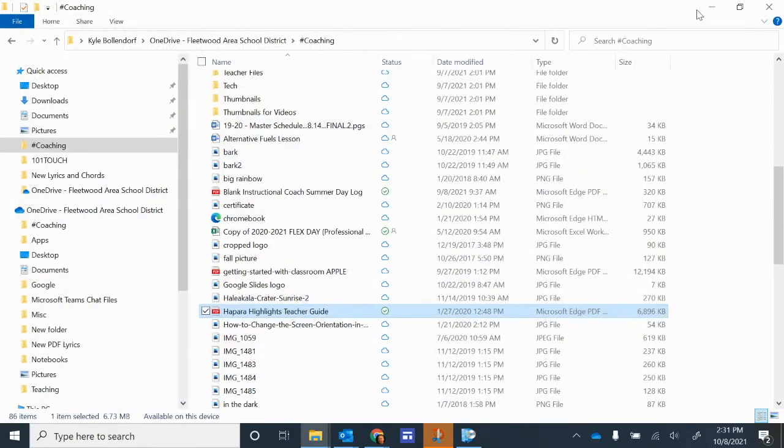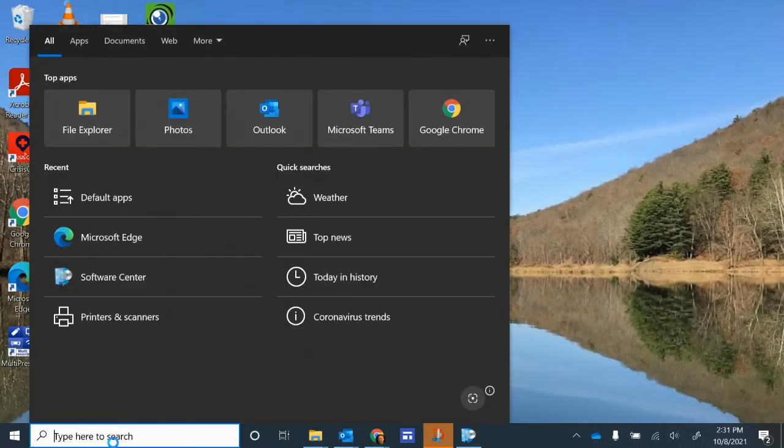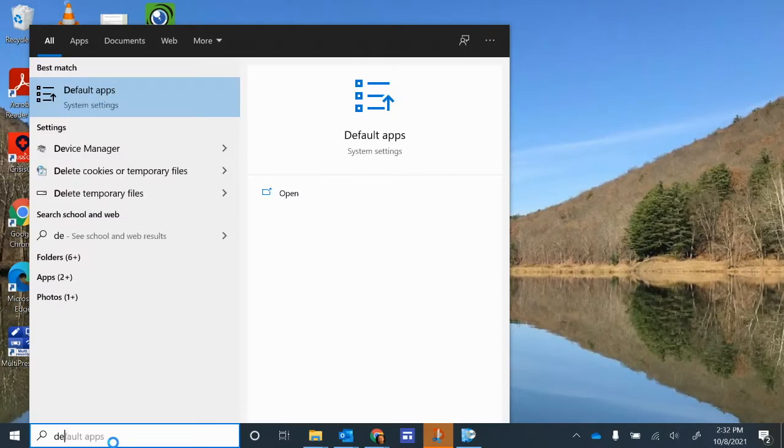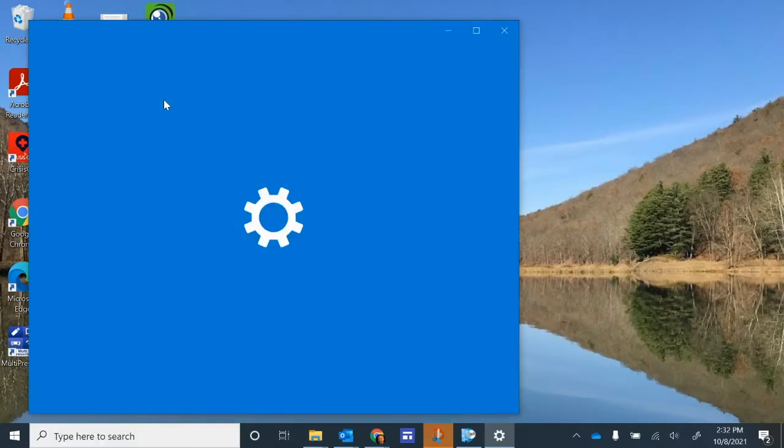So I'm going to close this, and what we're going to do is look at the settings. I want you to go down here in the search box, I want you to type in Default Apps. It should pop up. Click on that.